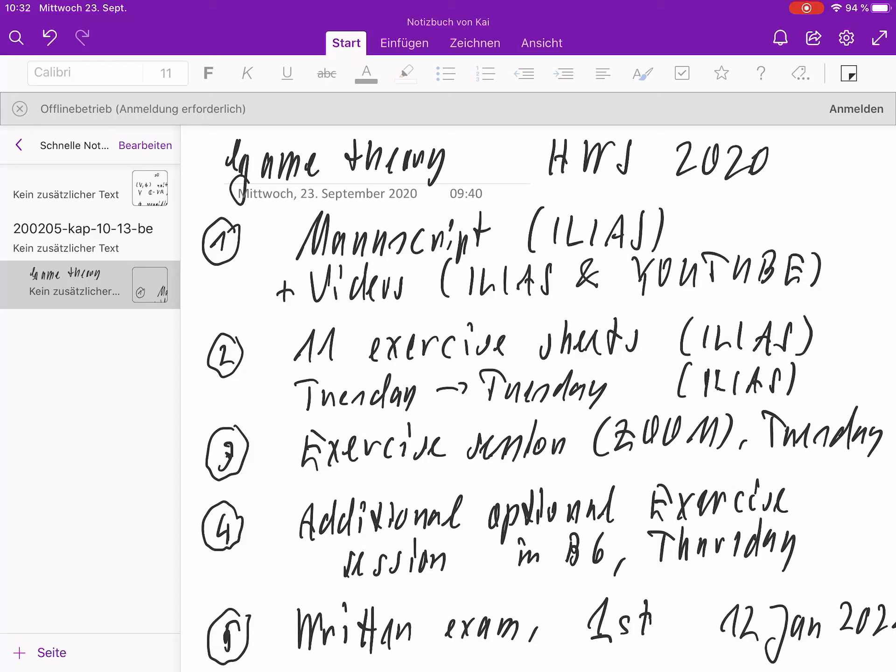There is a homepage, but there is also an Ilias account of the class and you should look at both of them. On the Ilias account, the manuscript and the exercise sheets will be available and you have to submit your solutions there. The feedback for you will also appear on the Ilias account, so you should log in there at some point.